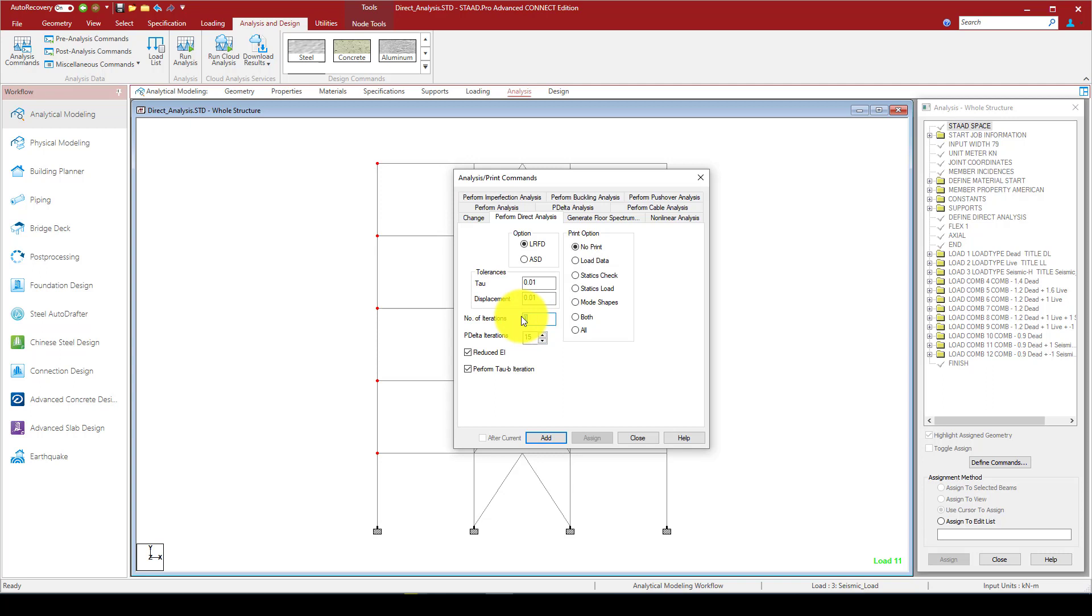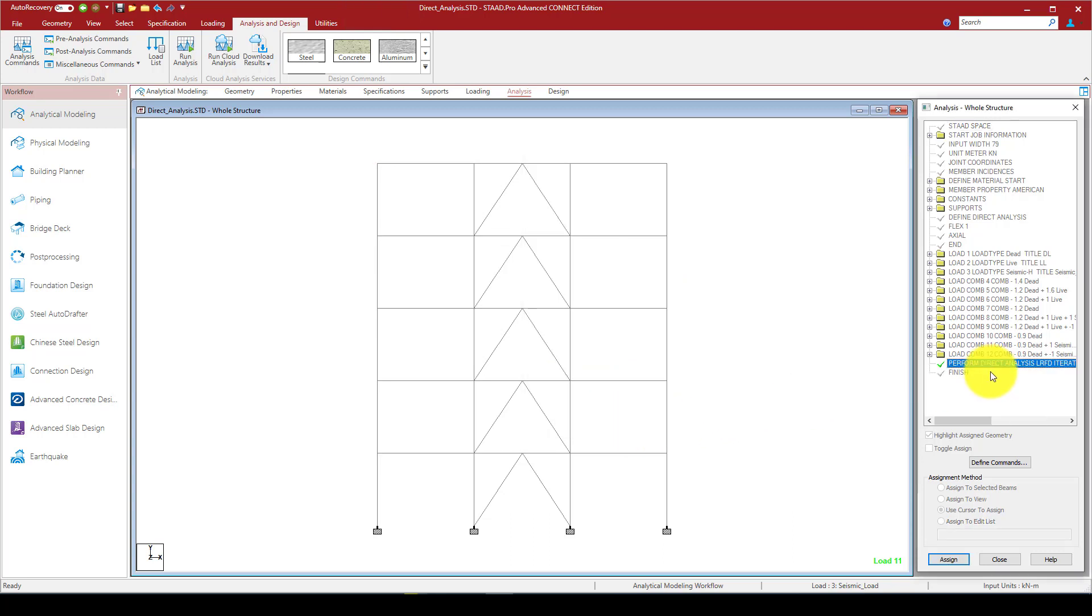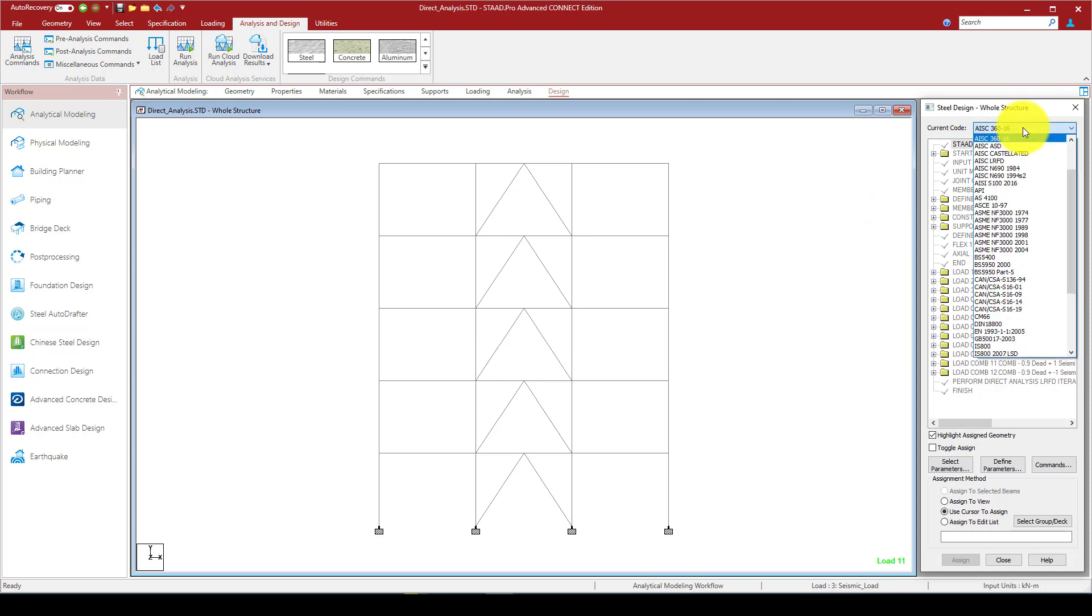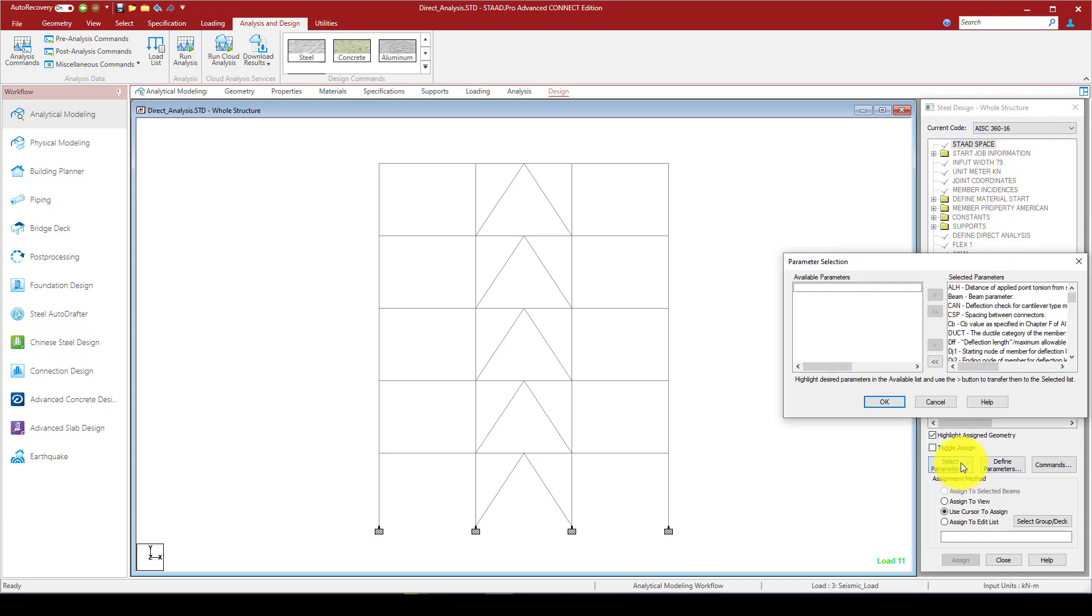And the number of iteration is one. In this case we also can extend to two. P-delta iteration is 15. You also consider the flexural stiffness which is EI. You can reduce or you can perform tau iteration, or you can check both. So now considering all, and I go add. Now we have performed analysis.